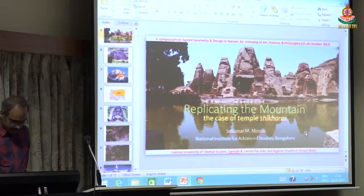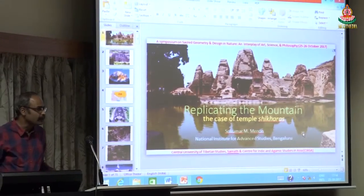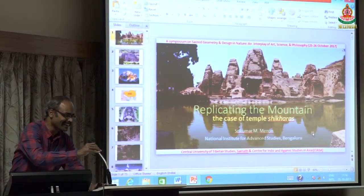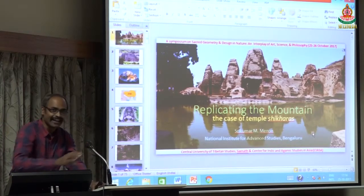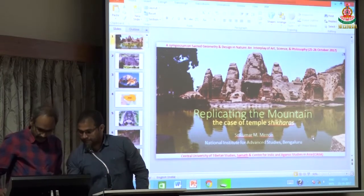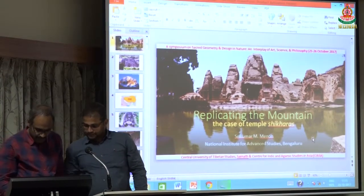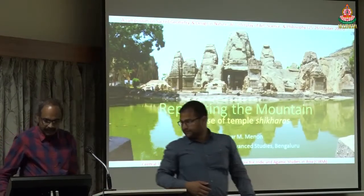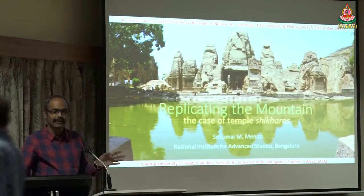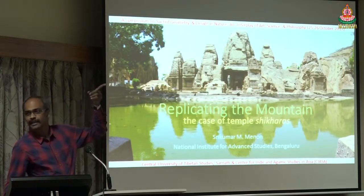The next paper is on replicating the mountain, the case of temple shikharas. I'm aware that I'm the last speaker on a particularly long day, so I'll try to keep it short. This is going to be mostly a series of pictures, so I think even if you can have the light off, it will be nice.